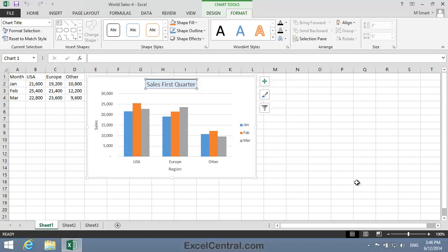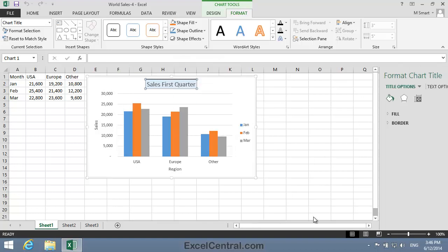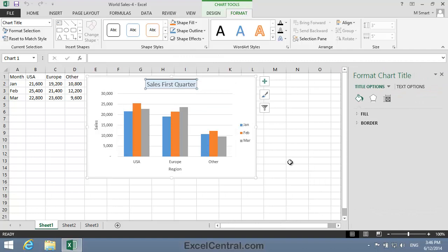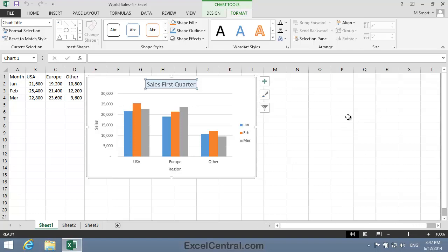Next we'll bring up the Format Title task pane. Now previously you did this by right clicking and selecting Format Chart Title from the Shortcut Menu. And that's usually the fastest and most convenient way. But let me show you a different way.